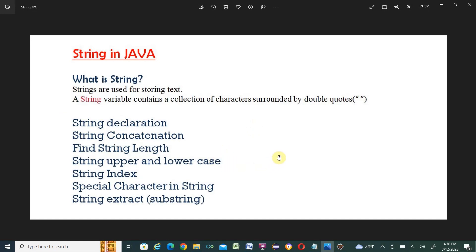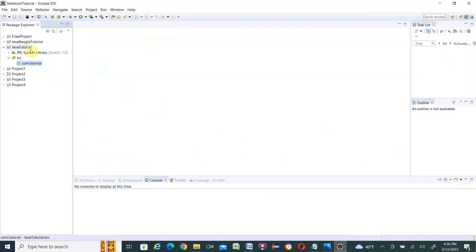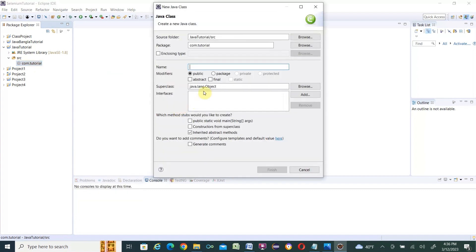Those who are new to Java programming, this will be very helpful. I'll use Eclipse — I already have a project and package created. Those who want to know how to create a project and package can watch my other tutorials. Under the package 'conduct tutorial' we'll create a new Java class named 'StringExamples', checking the main method option, then click Finish.